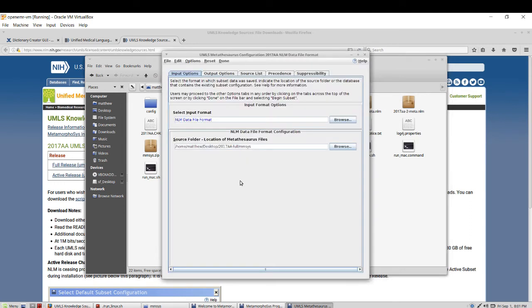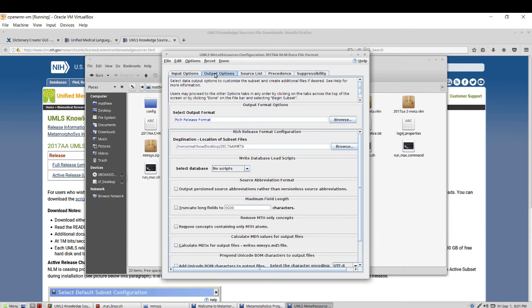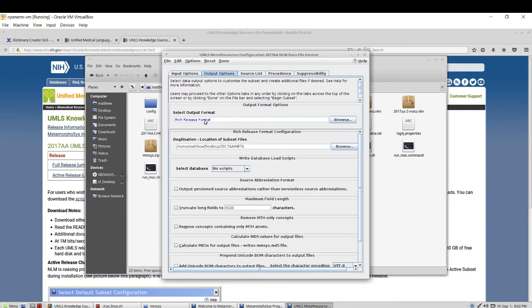And the location is correctly referencing the area on which I installed it. The output can keep everything as default. The only notable item here is that it will be using rich release format. You will see this as a .RFF file and this file contains all of the concept information.